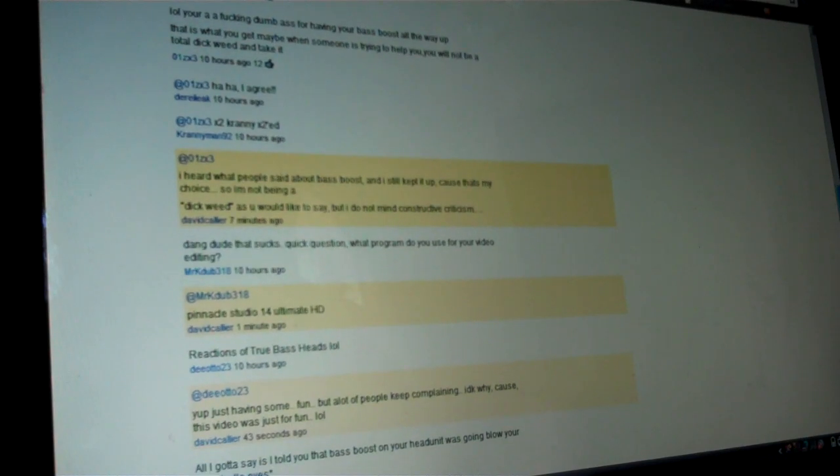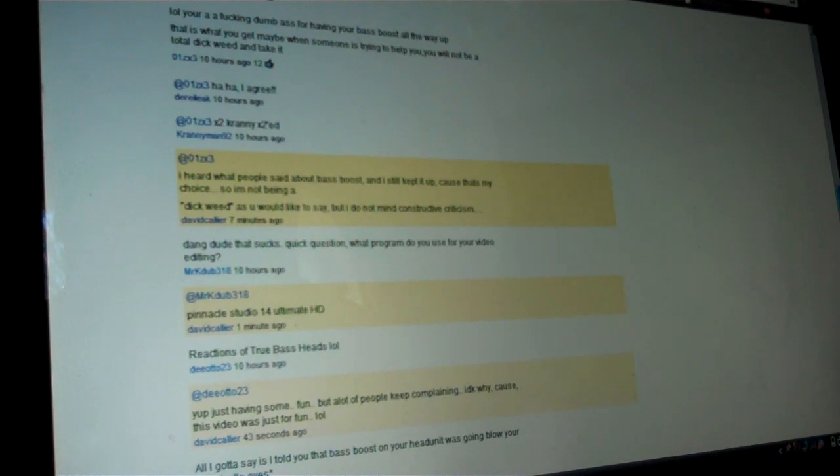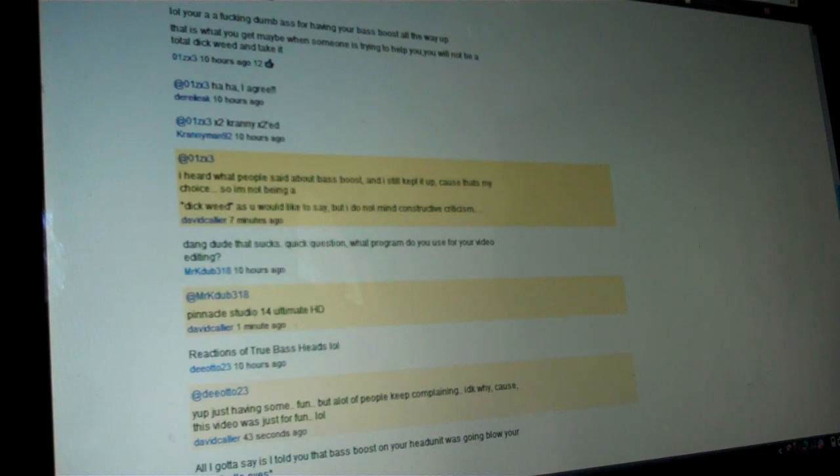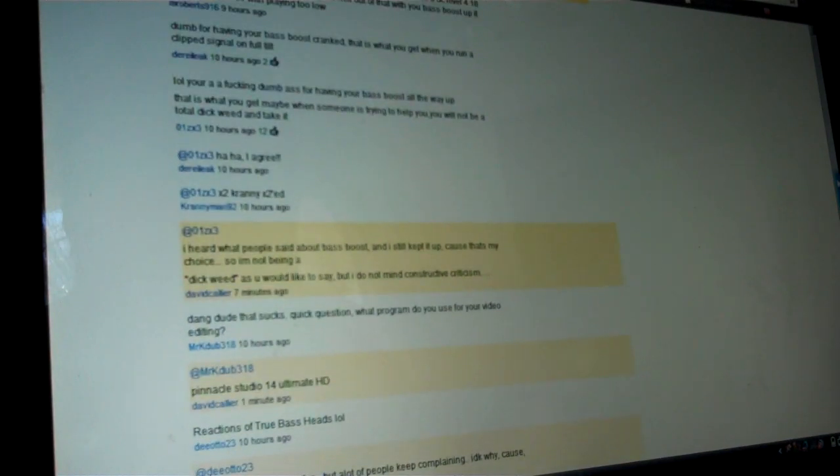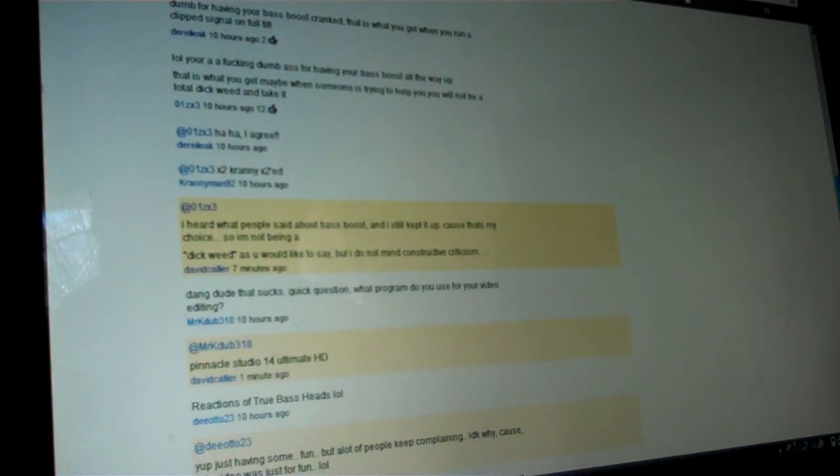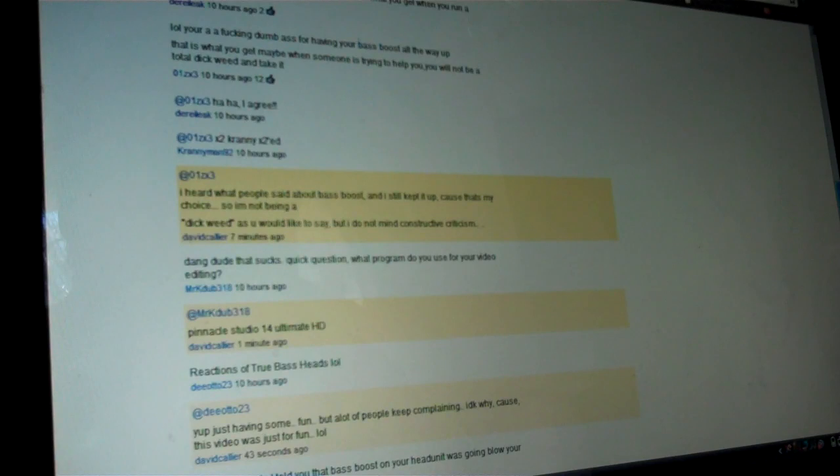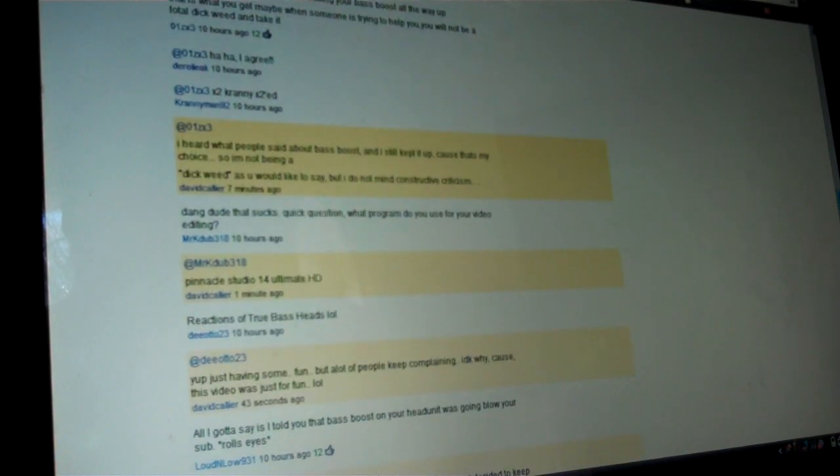Well, I say, apparently this guy is saying LOL, you're a effing dumb A for having your bass boost all the way up. That is what you get. That maybe when someone tries to help you, you will not be a total dickweed and take it. Okay, so I don't know where this guy is coming from, but apparently all these people are agreeing. Haha, I agree times two. Okay. I heard what you guys say and I understand what the clipping was about and I understand the criticism I was getting, and I take that in. I do fully understand it. But just because I didn't do it doesn't mean I didn't understand you and listen to you. I just chose not to do it.